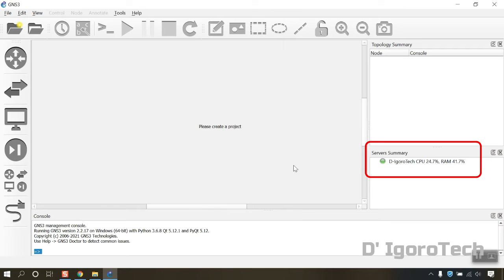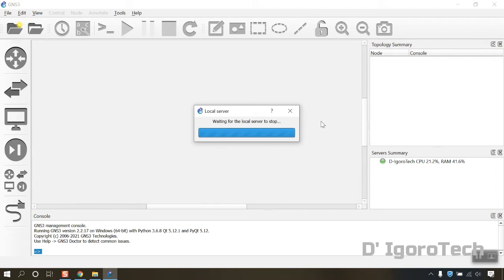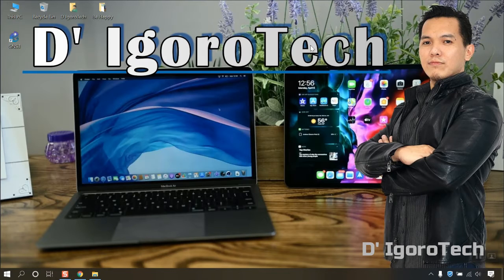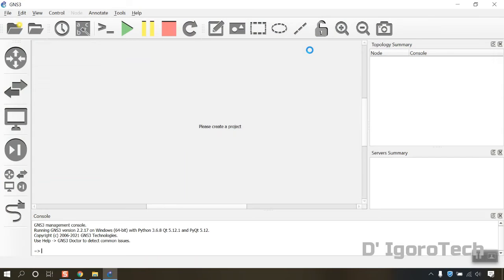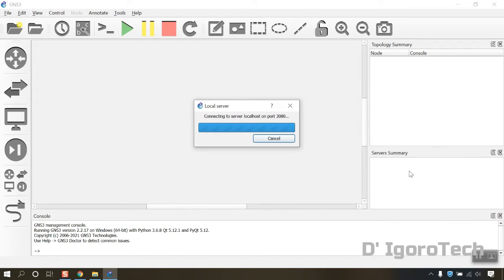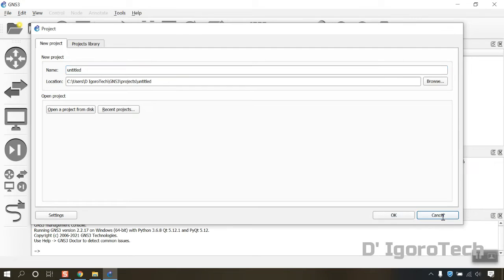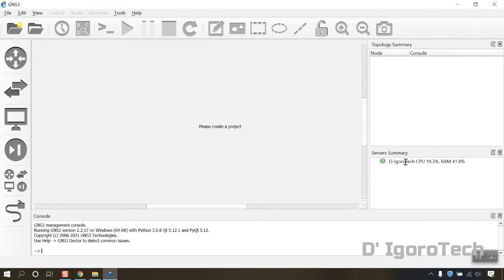We need to restart the application every after installation to avoid errors. This is very important, every time the GNS3 starts, you need to wait. Wait for the application startup process until you see the server's summary is green.